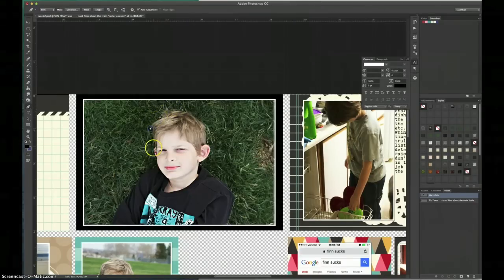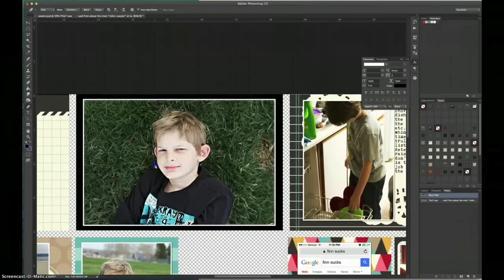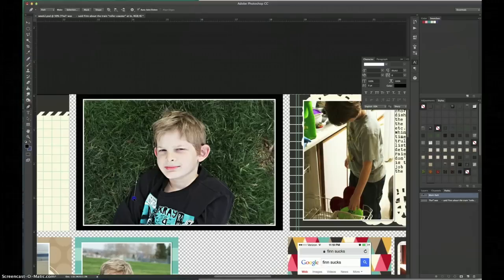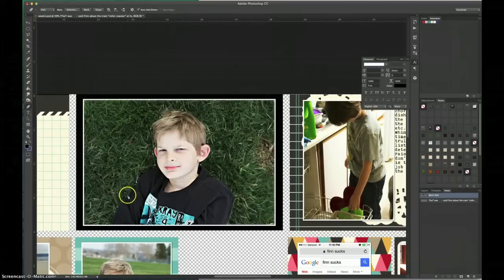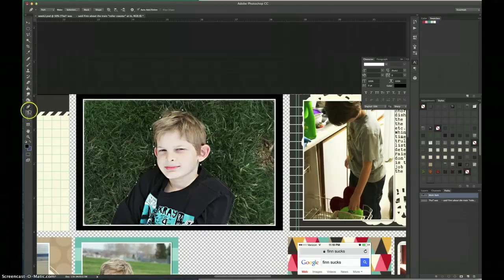Following the edges of whatever's in your photo that you don't want to have text over. So I'm going to add a couple more anchor points around him and then I'm going to finish off the path by clicking on the first point that I made originally.